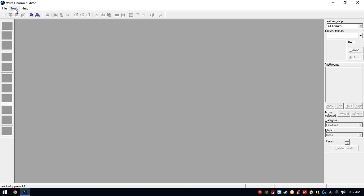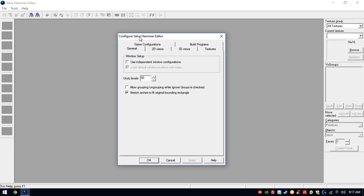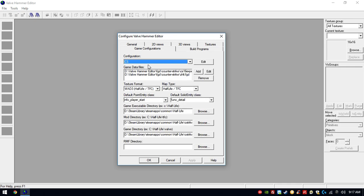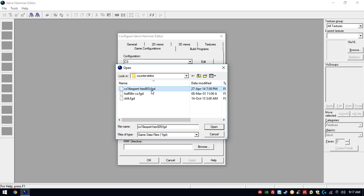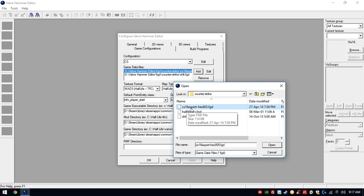You want to know how to configure the program itself. The first time you open the program, it's gonna tell you to configure a few options. Go to Options, then Game Configurations. Here you're gonna type whatever name you want, probably Counter-Strike or CS. In game data files, you're gonna go and add — select the FGD file, the one that says Counter-Strike 1.6 Expert X.